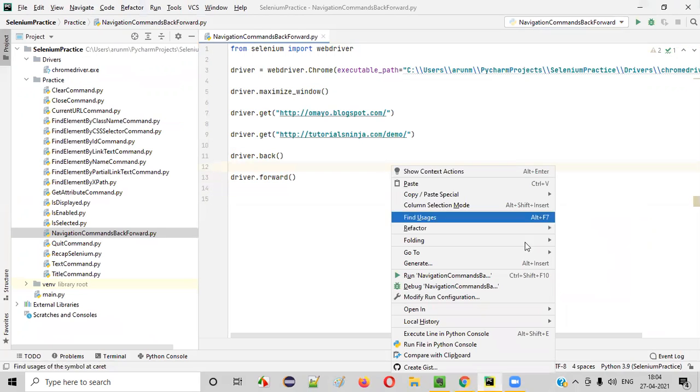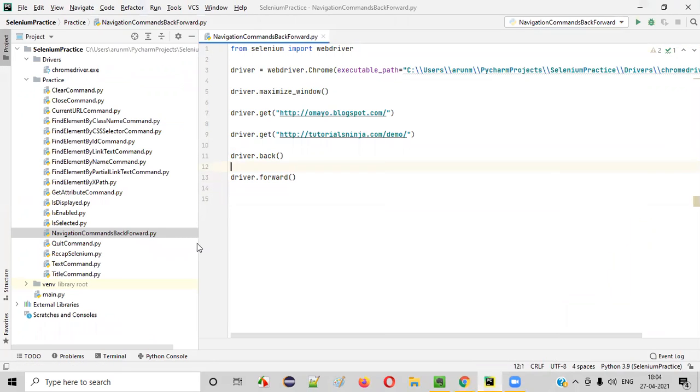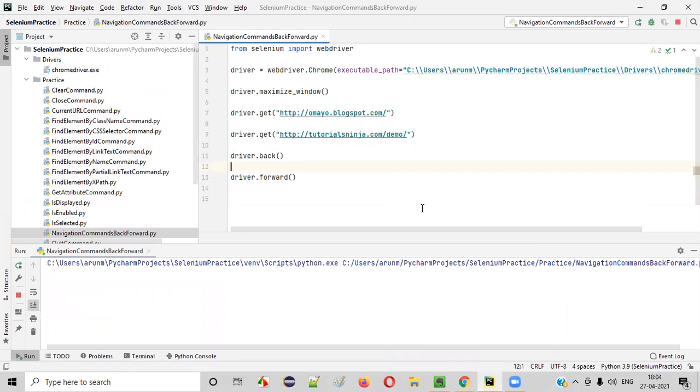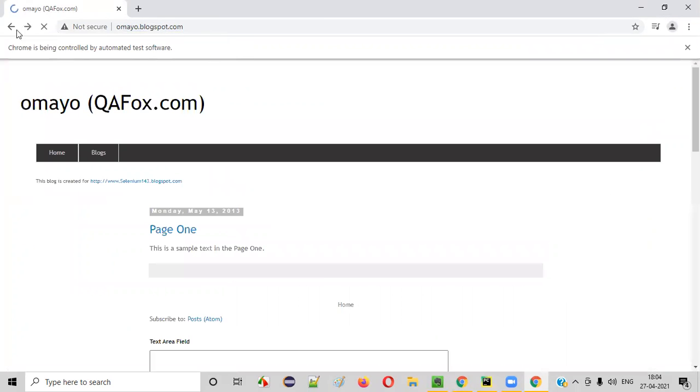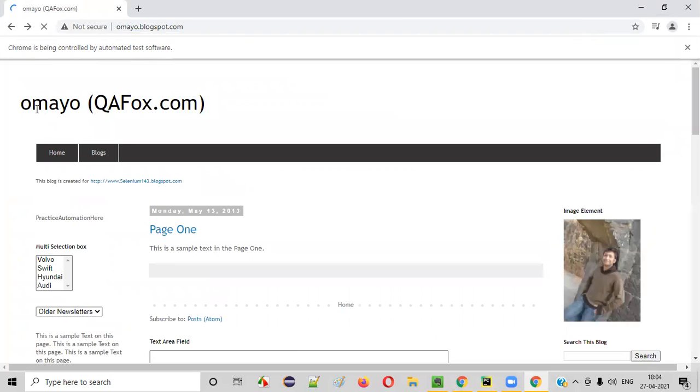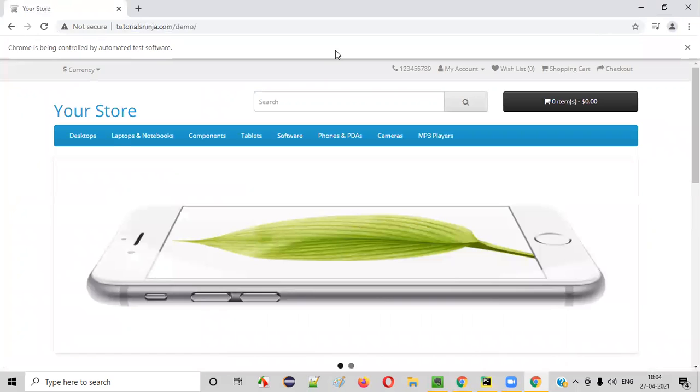Let's run this code. Right-click run. It will be a bit fast. So, initially, omayo.blogspot.com will be open. After that, tutorialsninja.com/demo. Again, browser back button. Mind browser forward button.